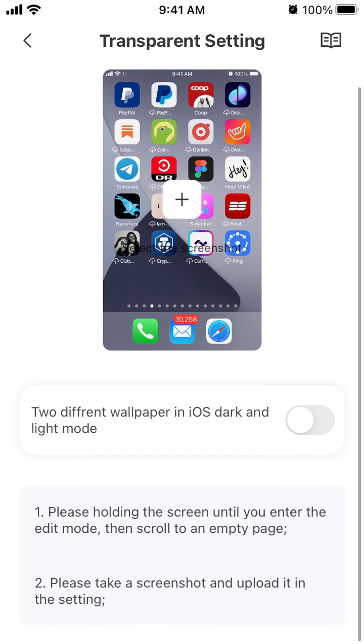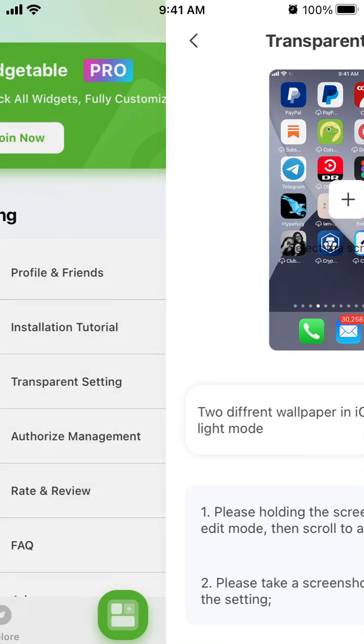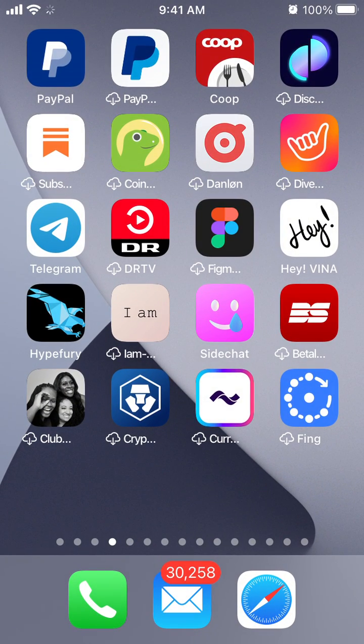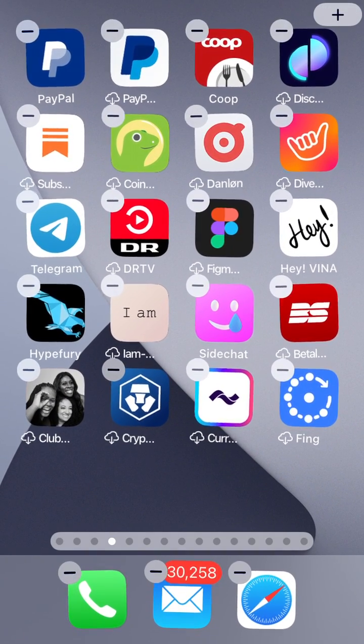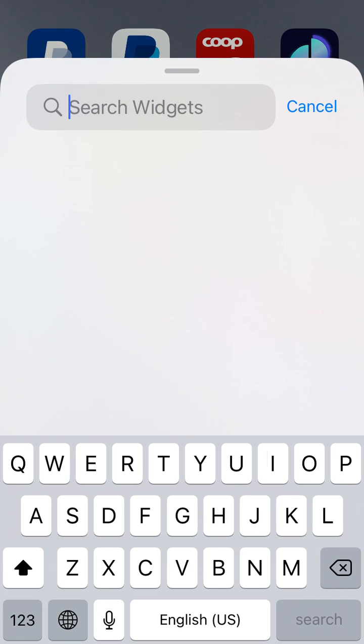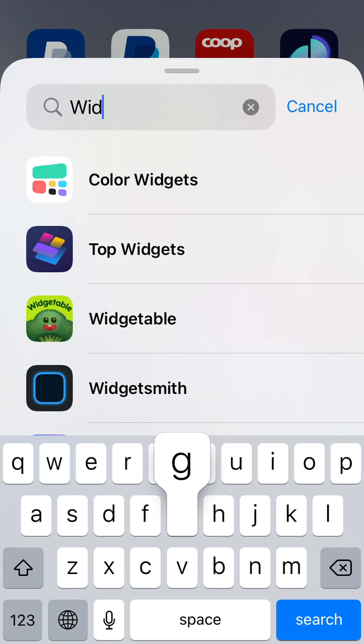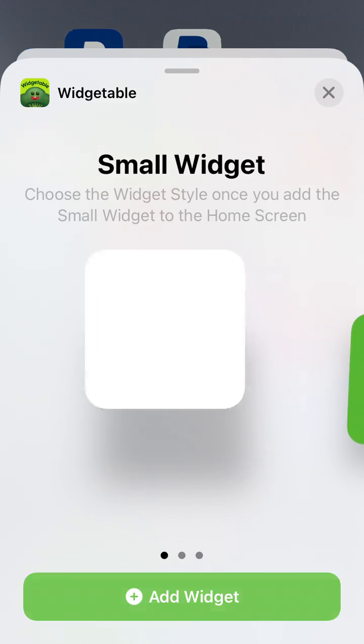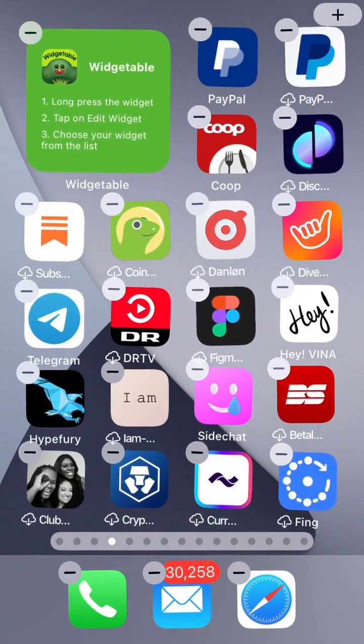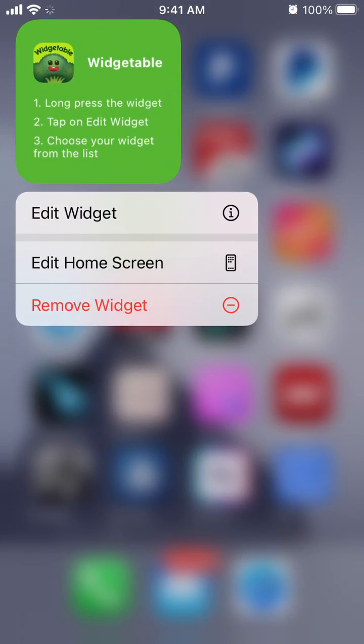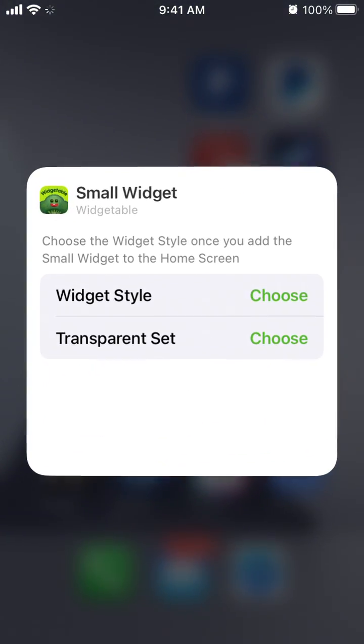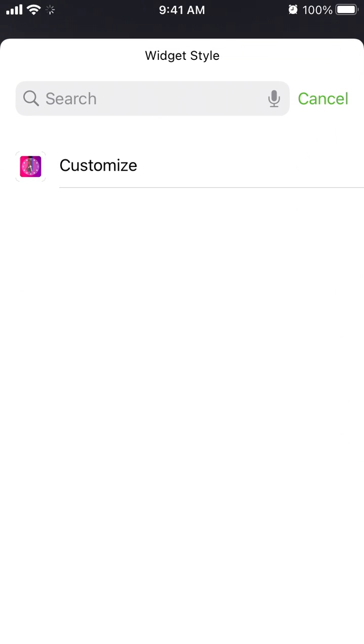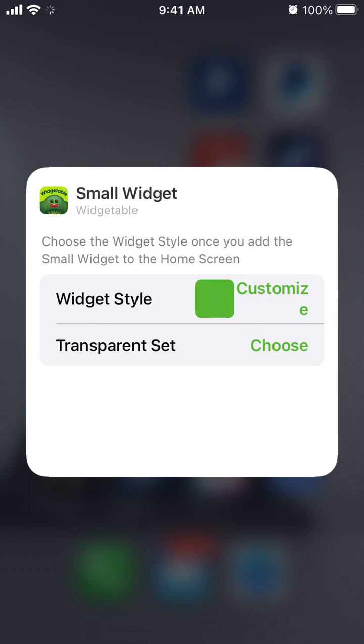Now to install the home widget, search for Widgetable, and then select it, install it, and tap Edit Widget, choose and customize.